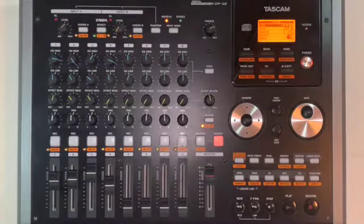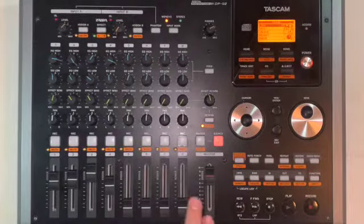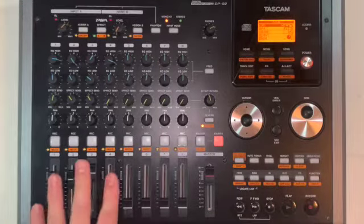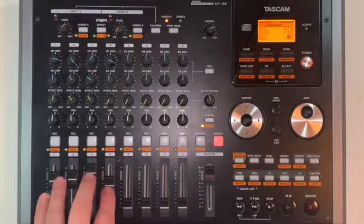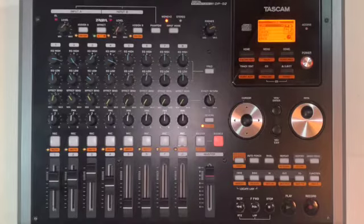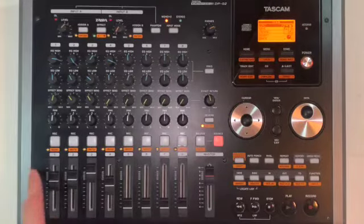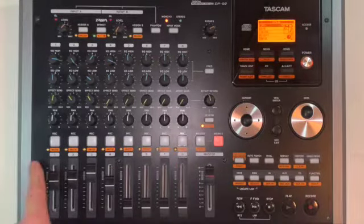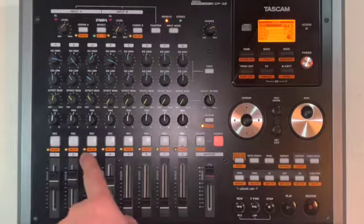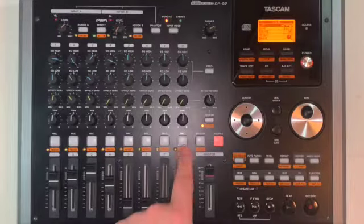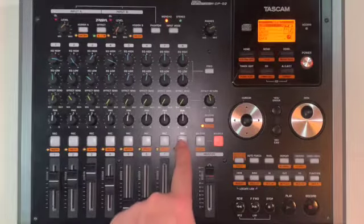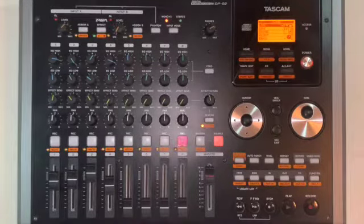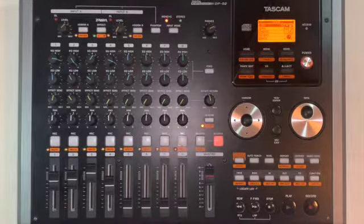we have to select the channel that we would like our tracks, four tracks over here, to bounce to. I would like to bounce them to the end so that I can reopen one through seven. So we're just going to arm channel eight. Now it's flashing.